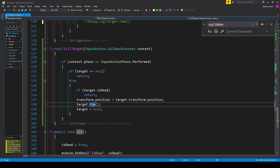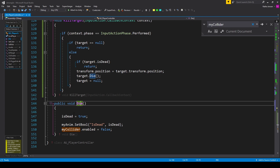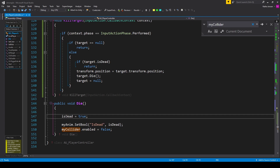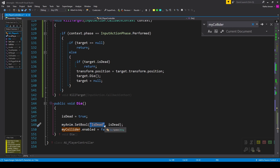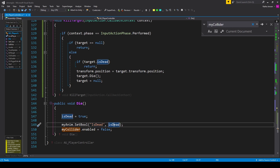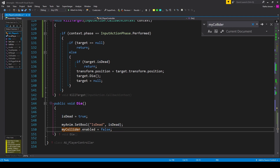Next we create the die function — a public void function called 'die'. Inside we set 'is dead' equal to true, then set the 'is dead' parameter on our animator using 'myAnim.SetBool("isDead", isDead)'. The last thing we do is disable the player's capsule collider with 'myCollider.enabled = false'. Once we have all this, save the script.